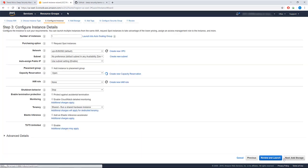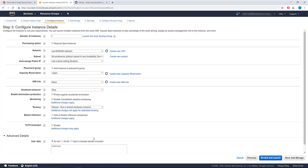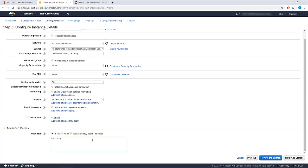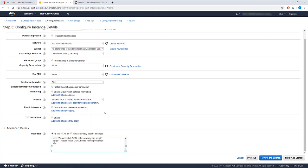On the Configure Instance Details page, select a network and subnet that have public internet access. For this demo, I'll use the default options. Open Advanced Details and place the deployment script into the box.